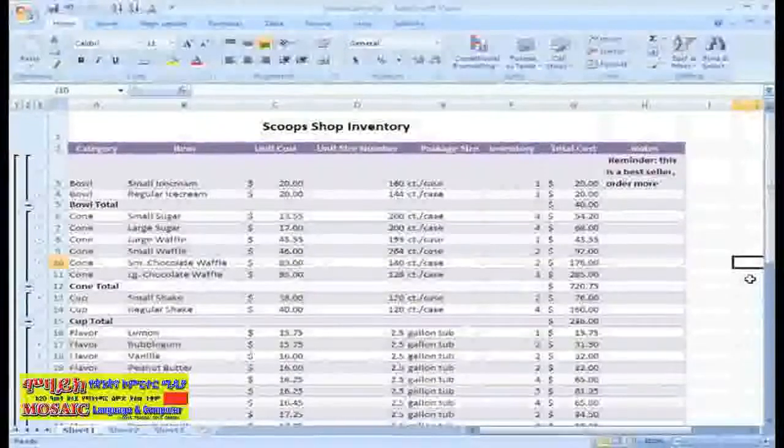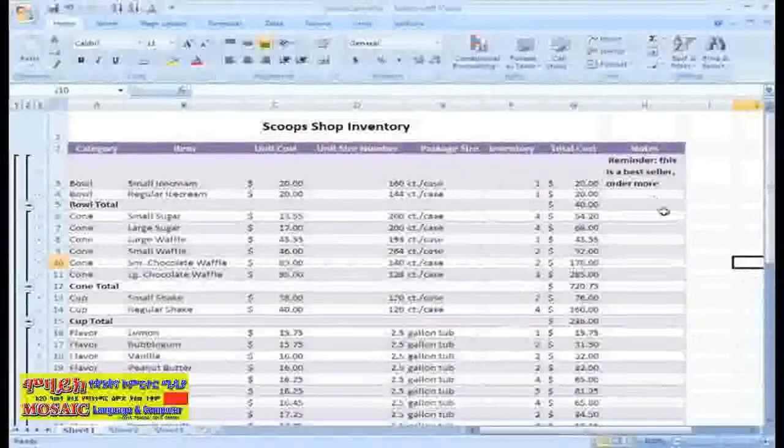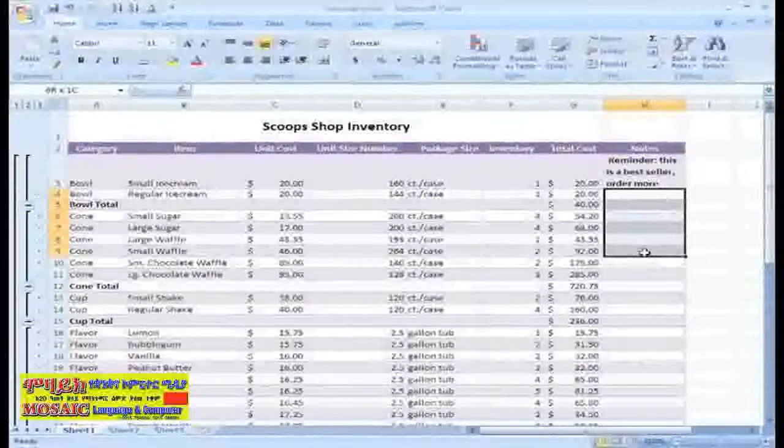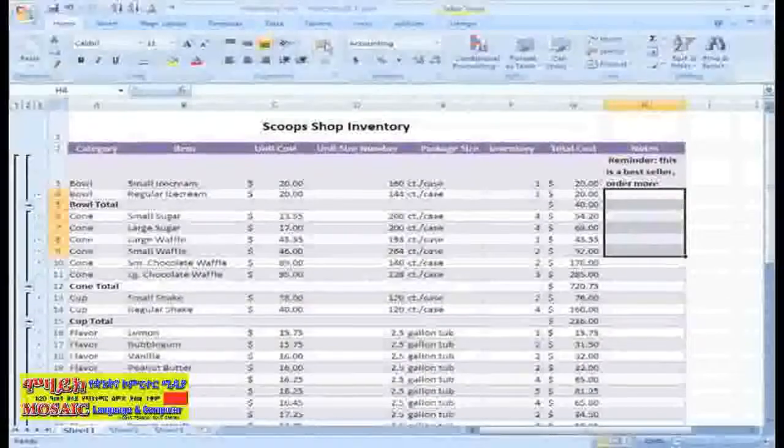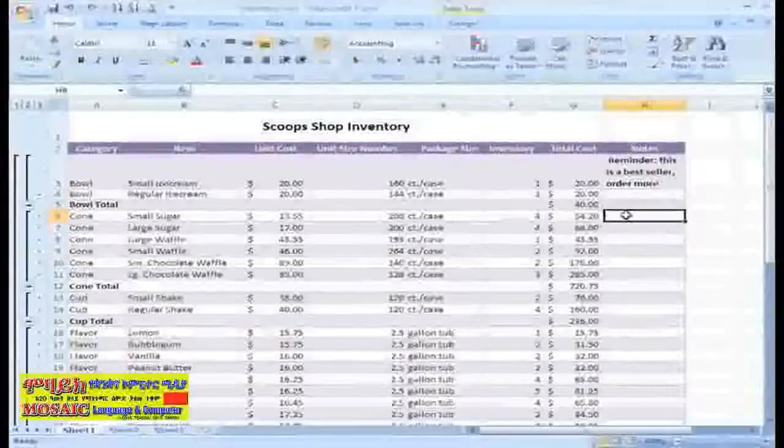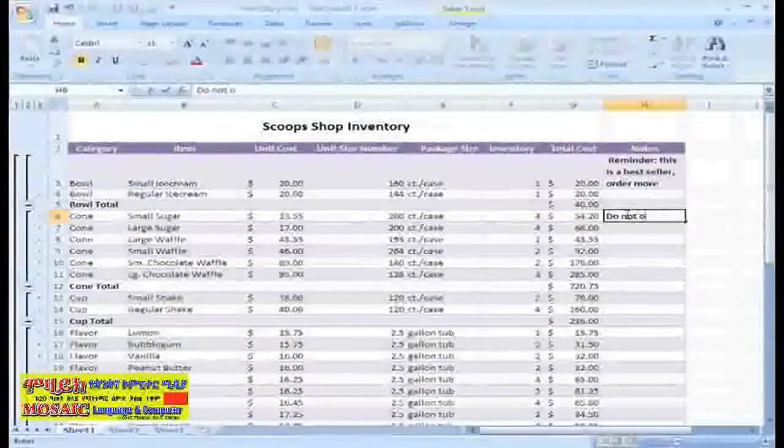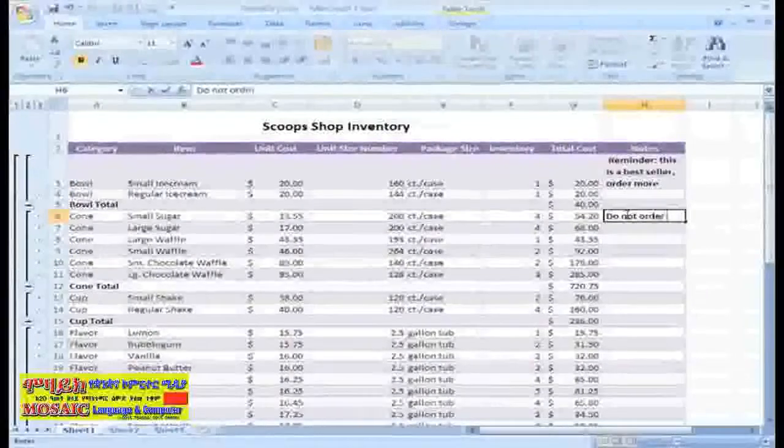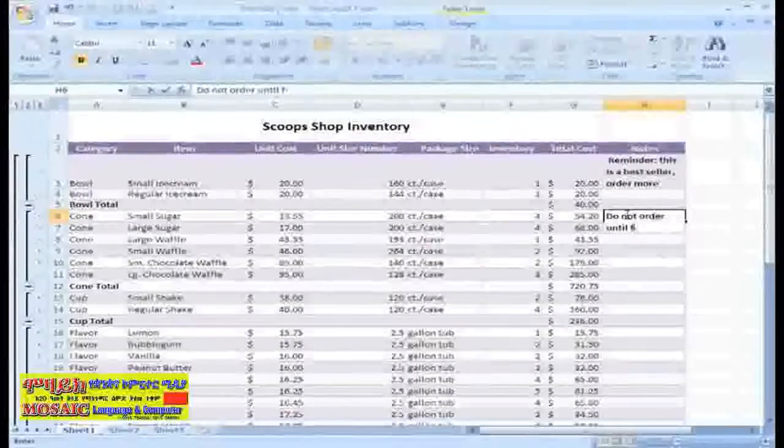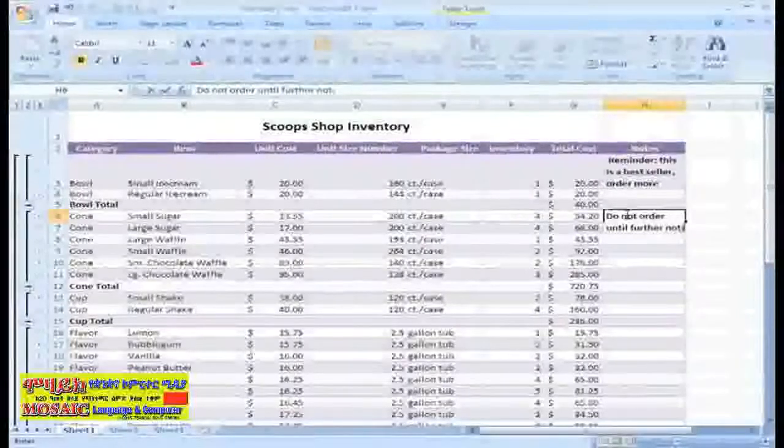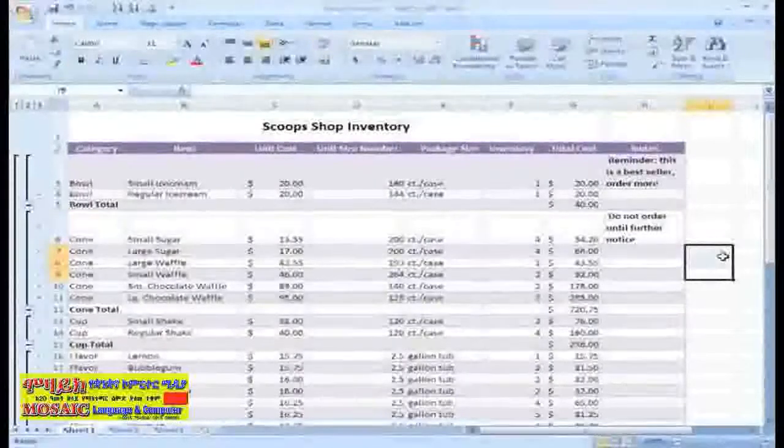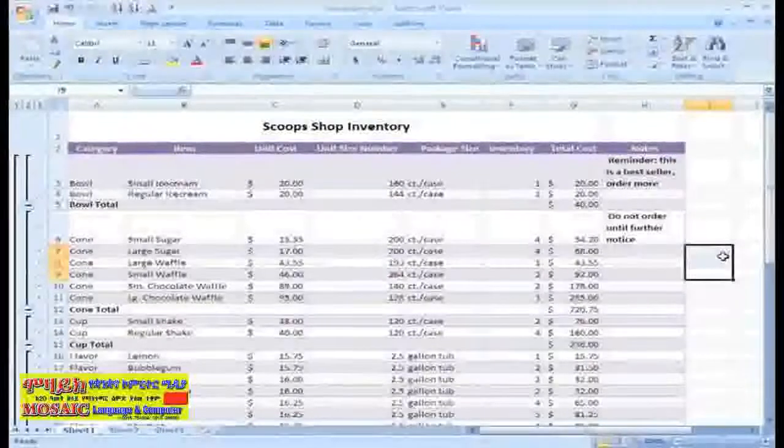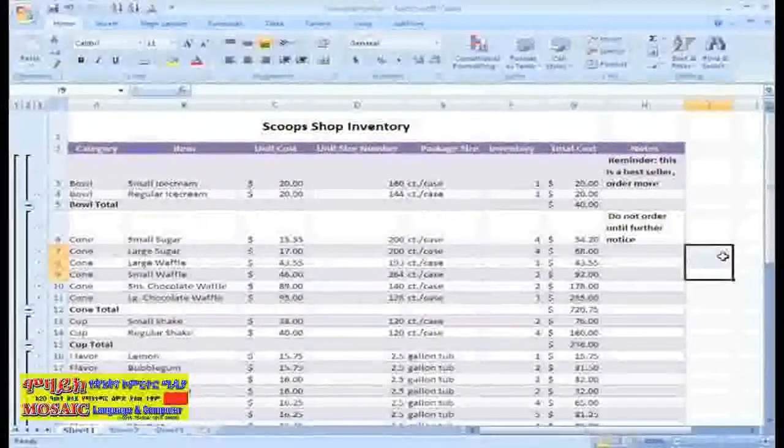If you don't want to format each cell individually, you can select multiple cells, and then click the Wrap Text command. Now, when I enter text into the cell, it will automatically wrap so that it all appears. You can still adjust the column width, and the text will wrap to fit the new column size.